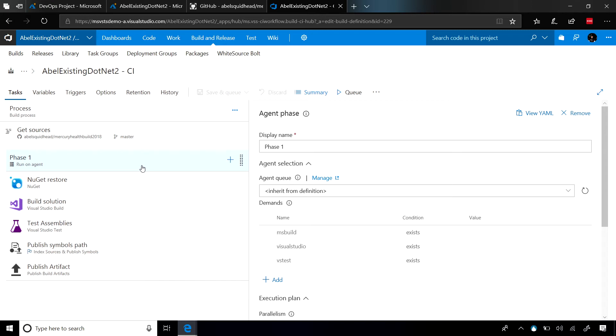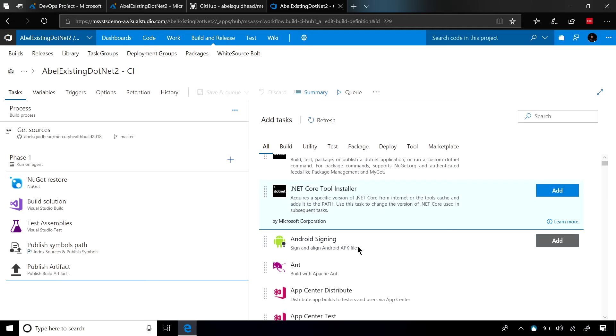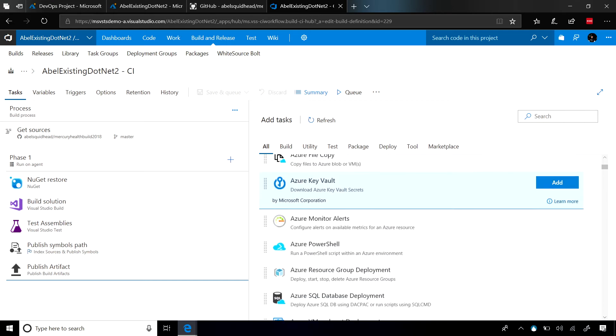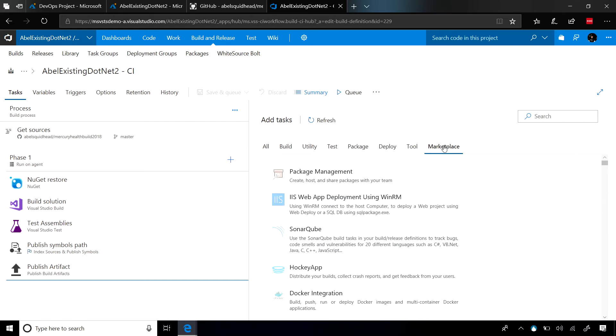But if you did need to customize this, it's easy to customize a build in VSTS. It's just a task runner. All you need to do is add or remove tasks, and out of the box there are hundreds of tasks that you can pick from. If what you want to do doesn't exist out of the box, go ahead and jump in the marketplace.